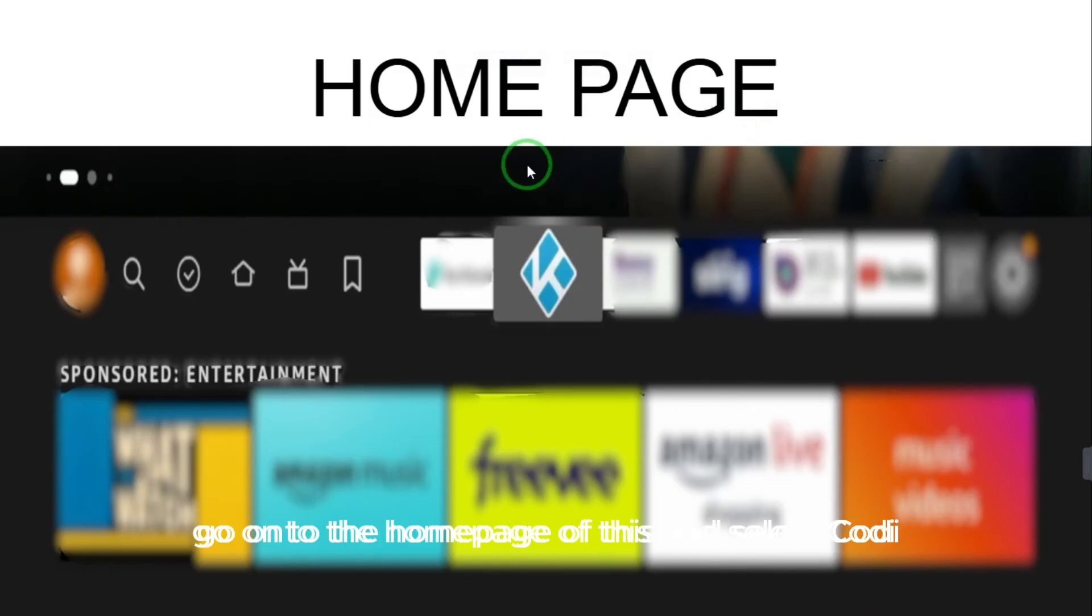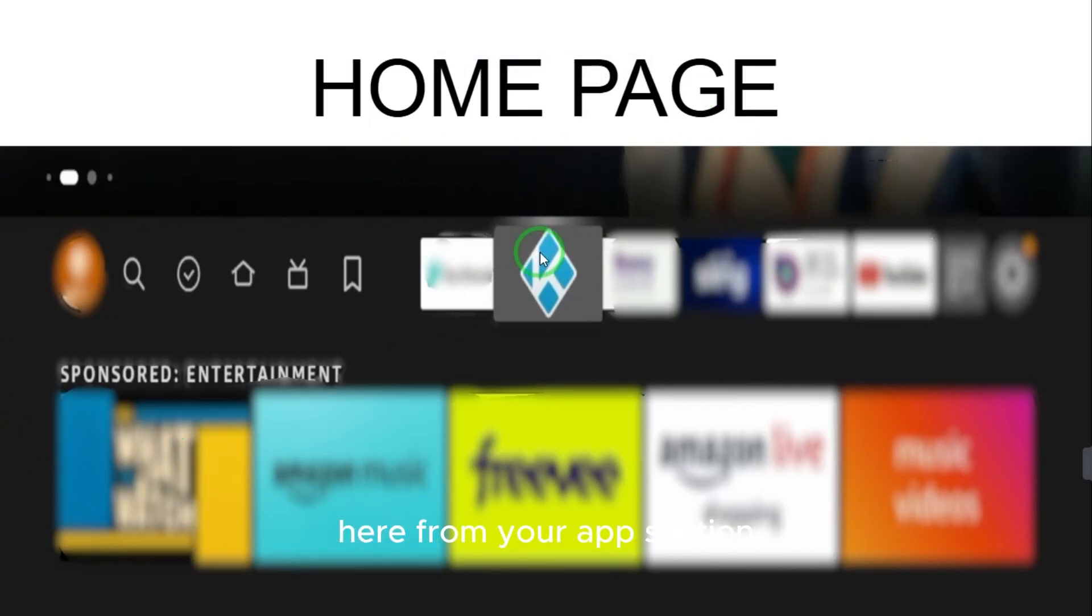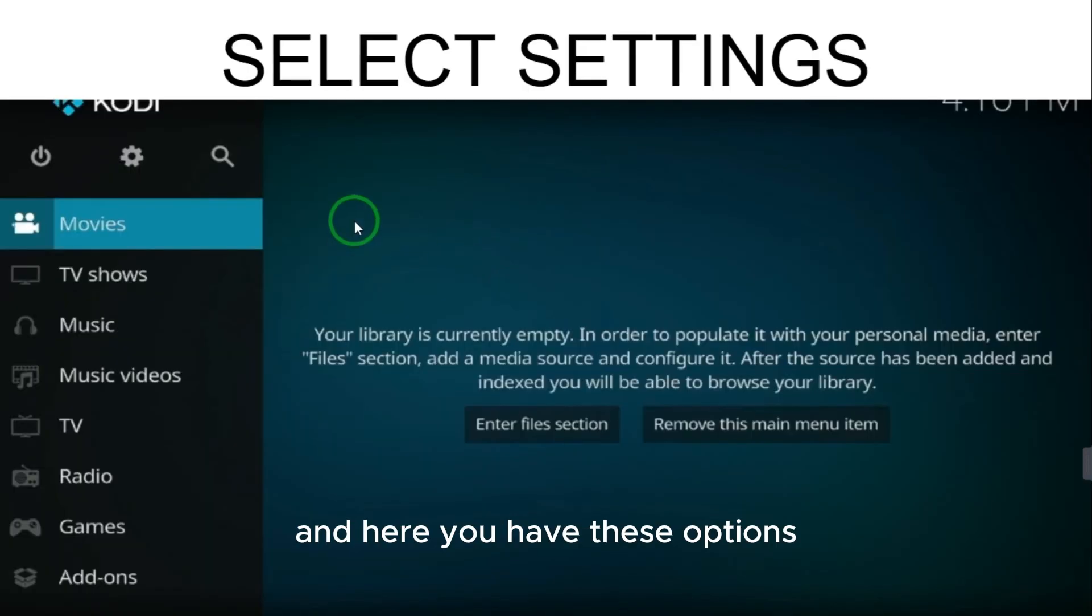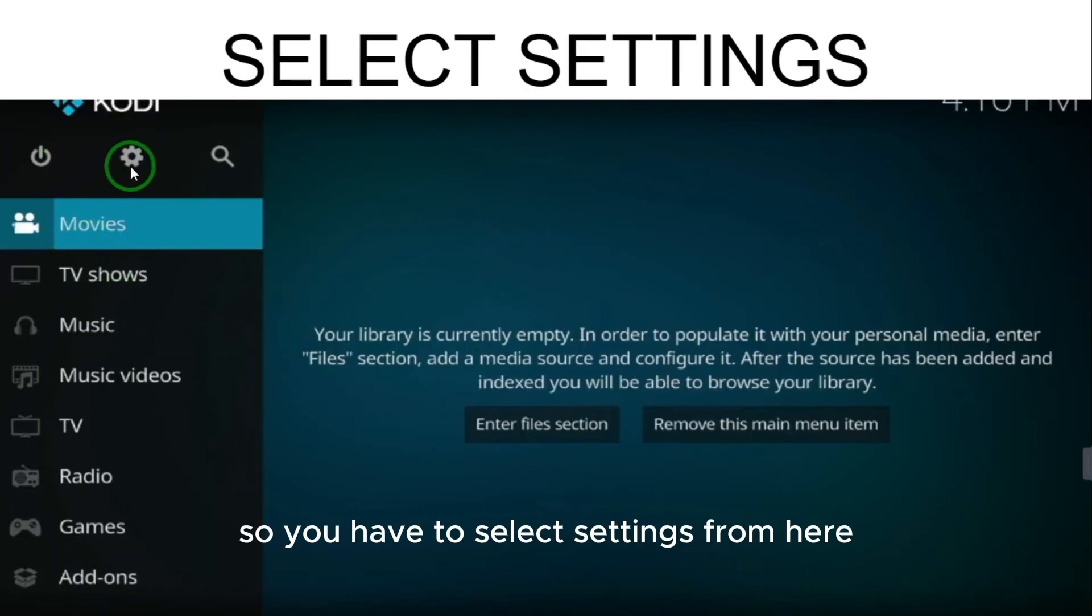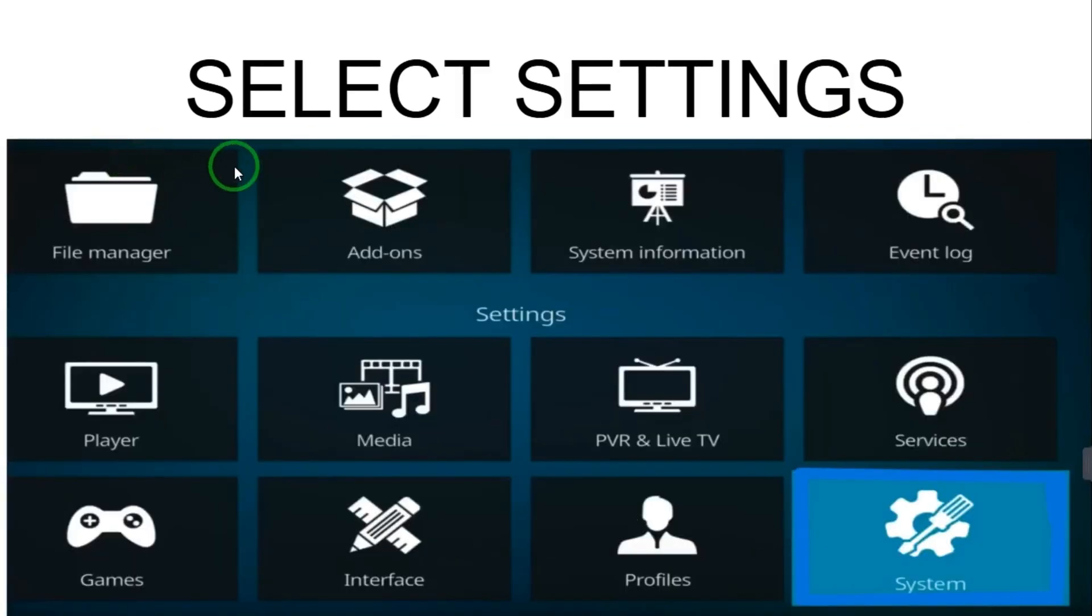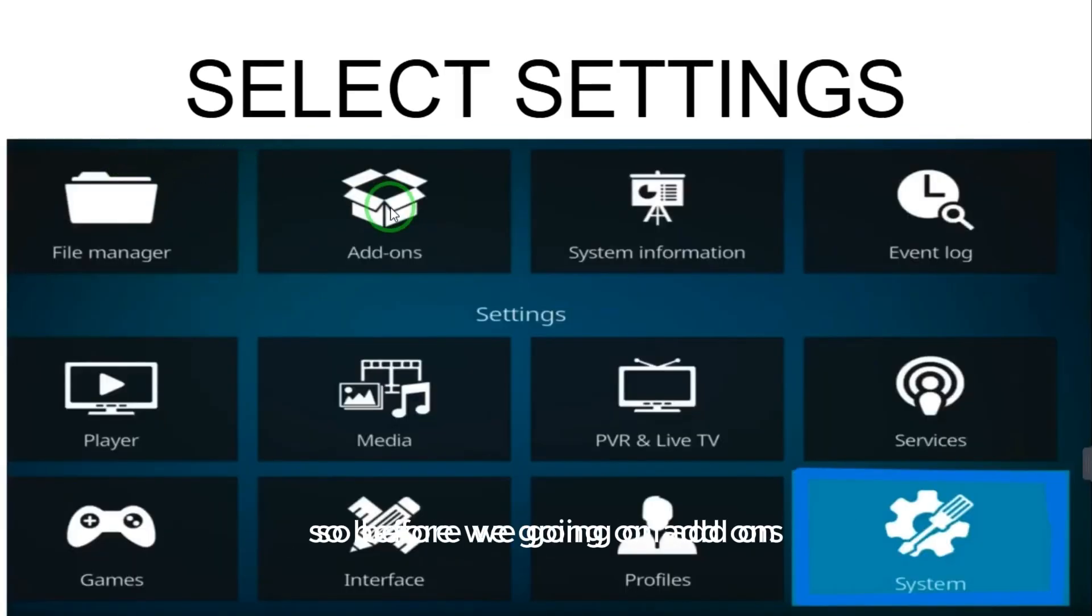Go to the home page and select Kodi from your app section. Here you have these options, so you have to select Settings from here. After selecting Settings you have different options.